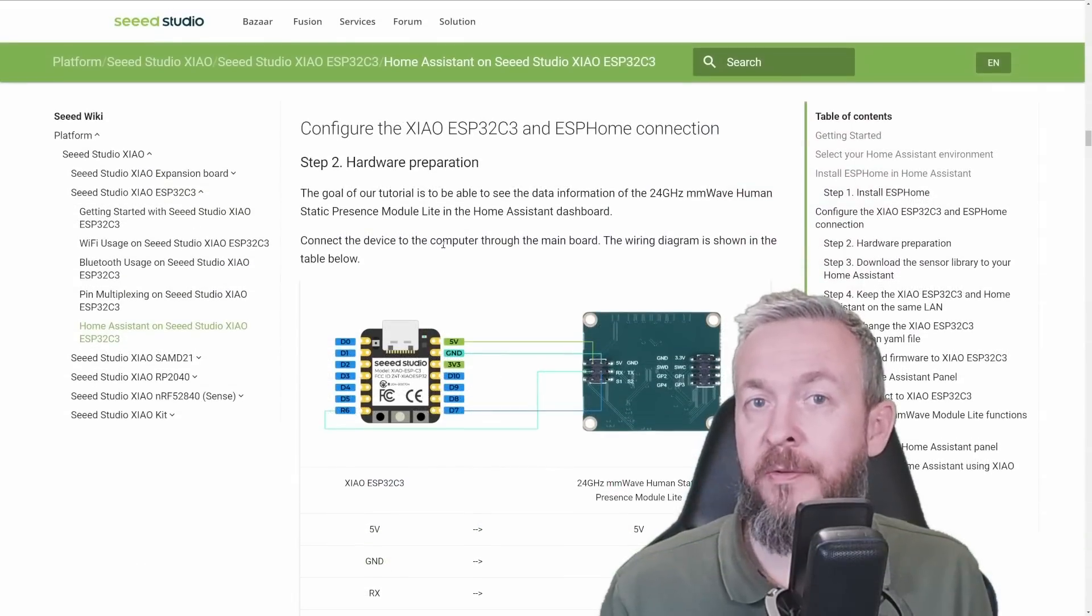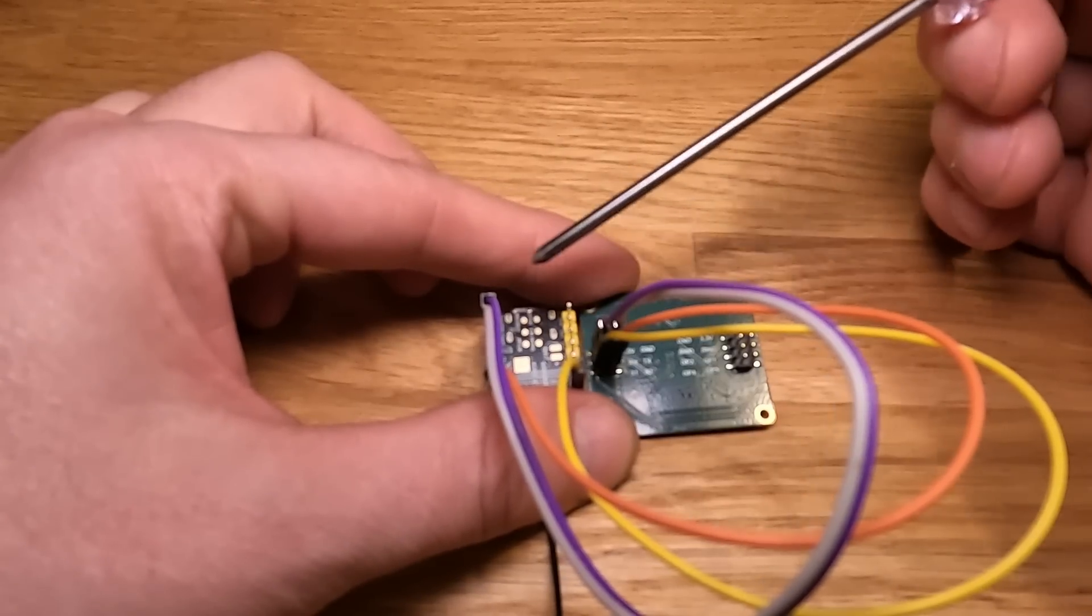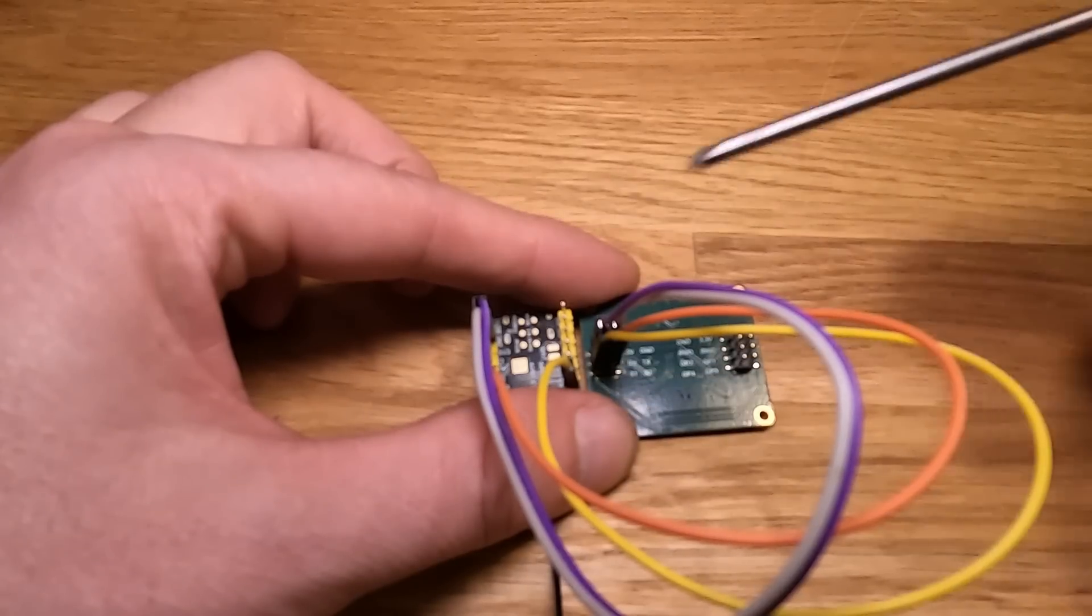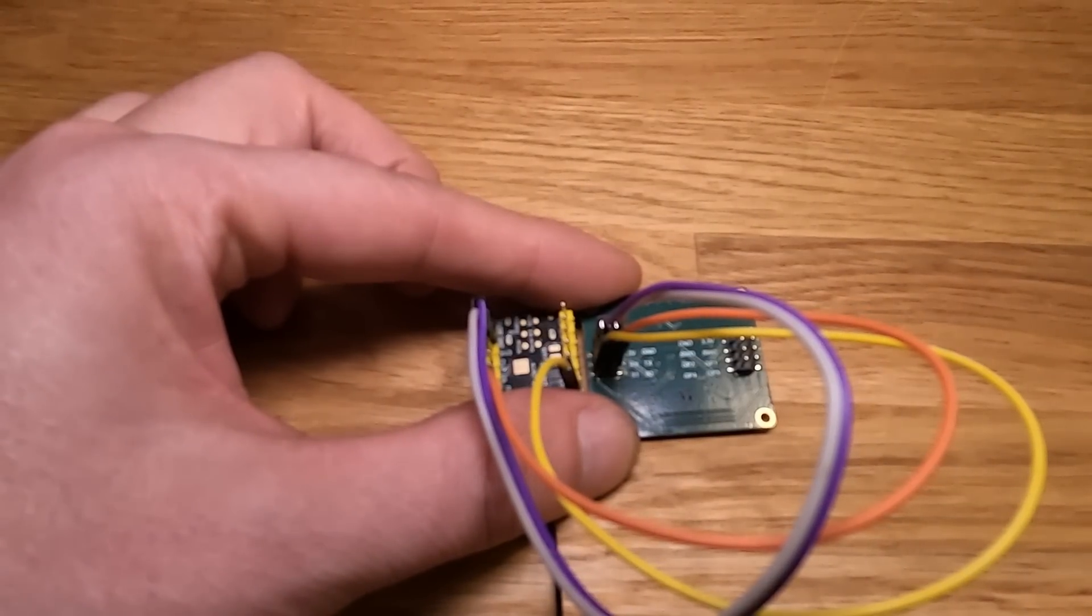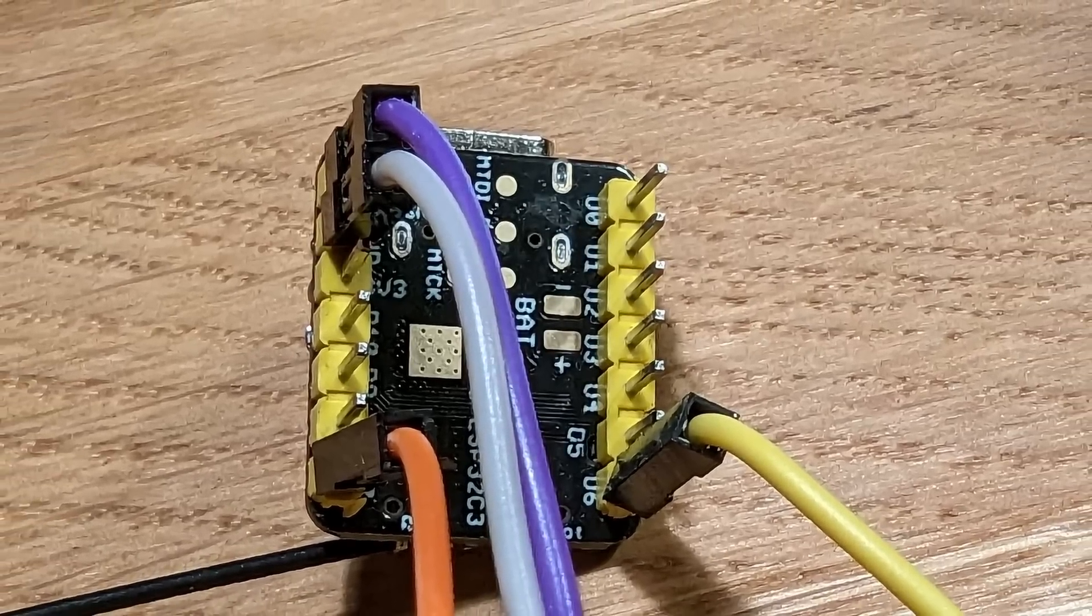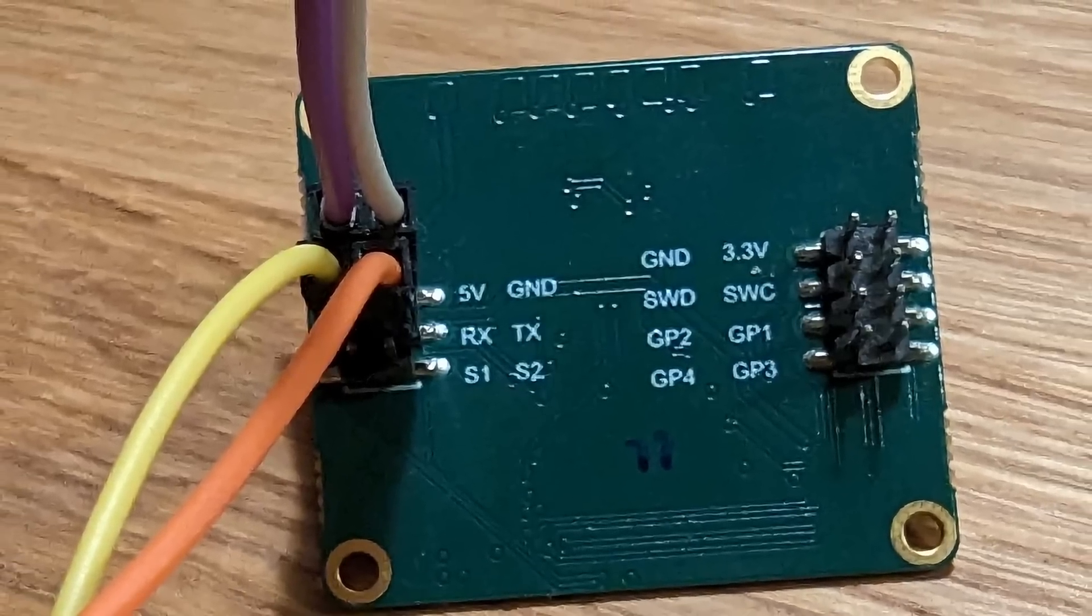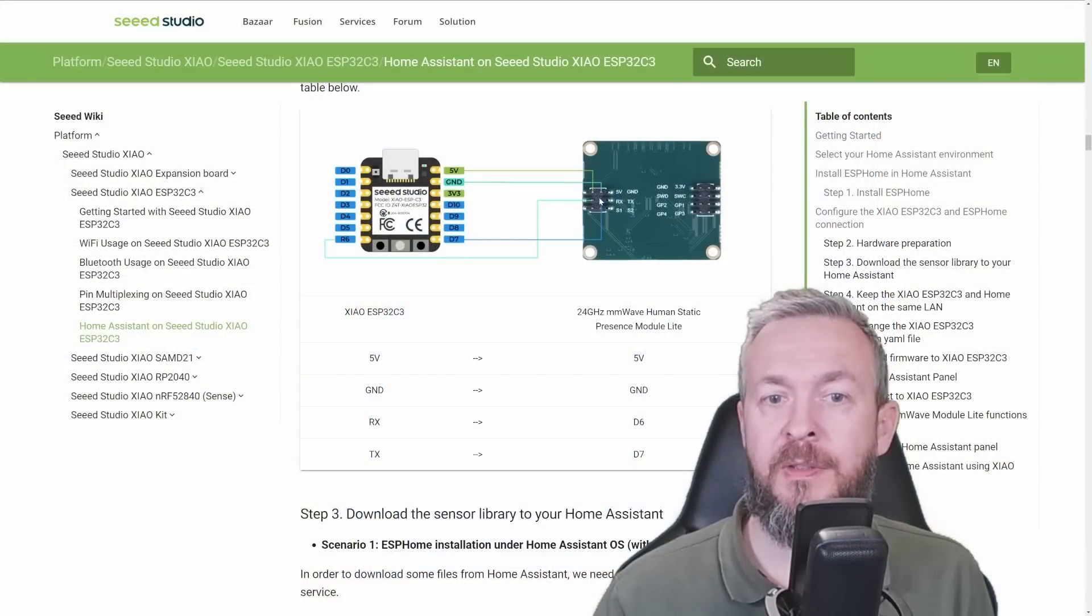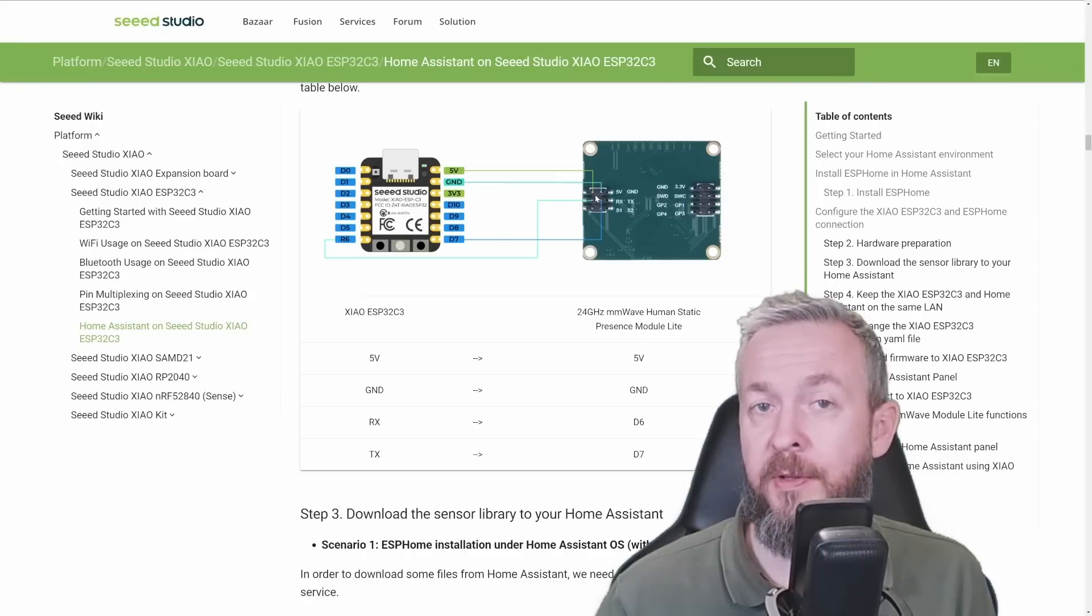And now comes the fun part. You have to hook up this board. First Dupont cable needs to go from 5V pin on the ESP board to the 5V pin on the sensor board. Next, we need to connect the ground wire from the ESP board, which is one pin below the 5V, to the pin for the ground that is next to the 5V in the first row on the sensor board. Next we need to connect D6 connector with the RX or receive on the board, and D7 connector on the ESP board to the TX on the sensor board. And that's it. Four wires are all we need to hook everything up.